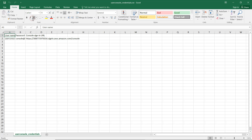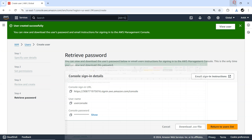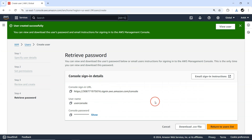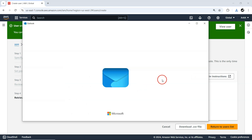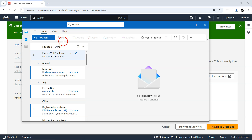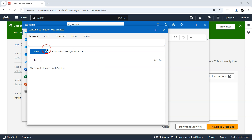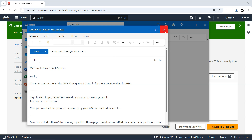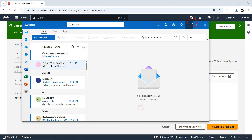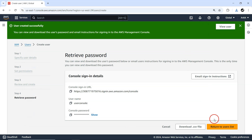The CSV file contains three things: username, password, and the console sign-in URL. You can also email the sign-in instructions — it will open an email client on your local machine and send the complete sign-in information. I don't want to send it, so let me skip that.